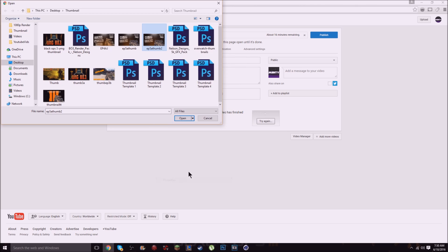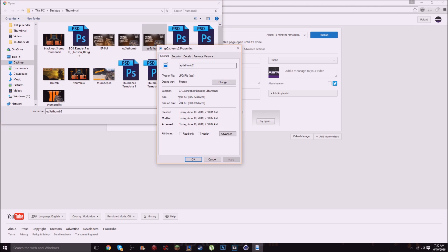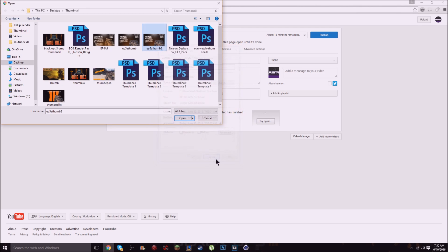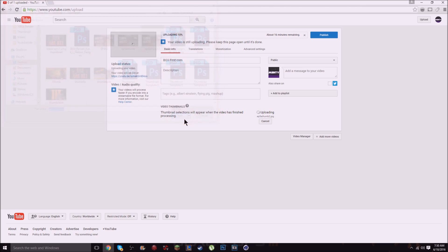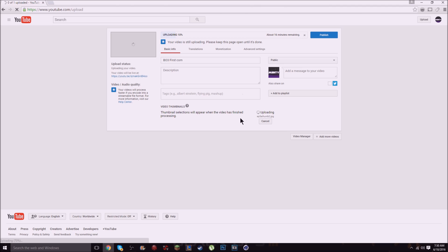Now it's 201 kilobytes, 201 kilobytes, and you want to open that one up and it might take a while to upload. All right, it didn't take that long so there it is and now your thumbnail will upload.